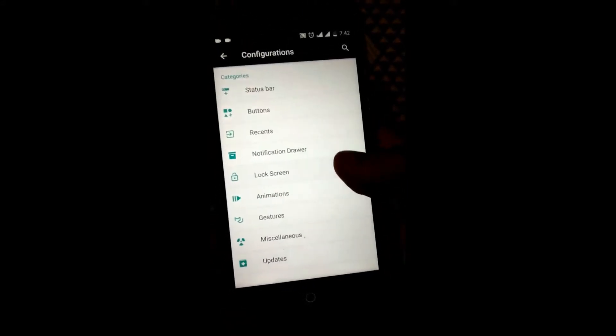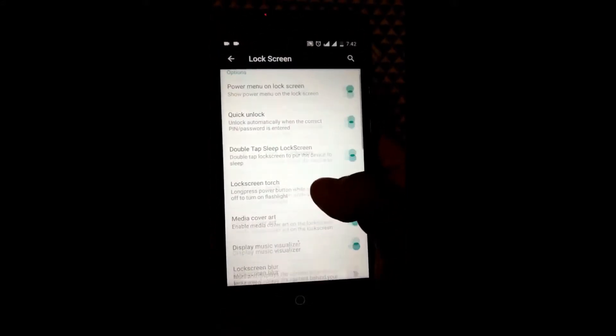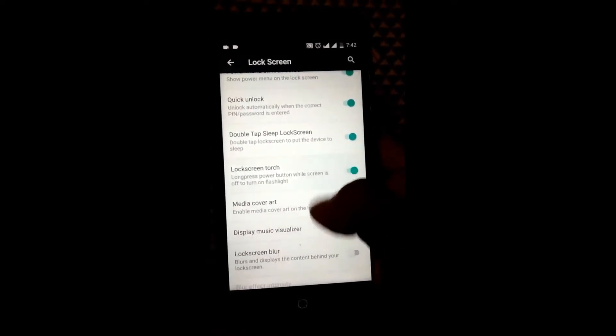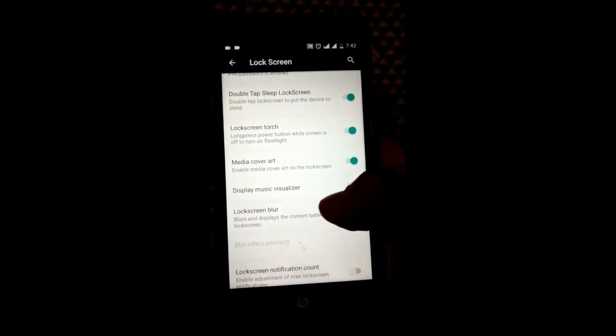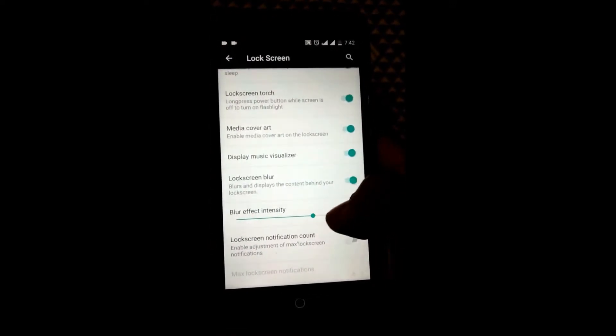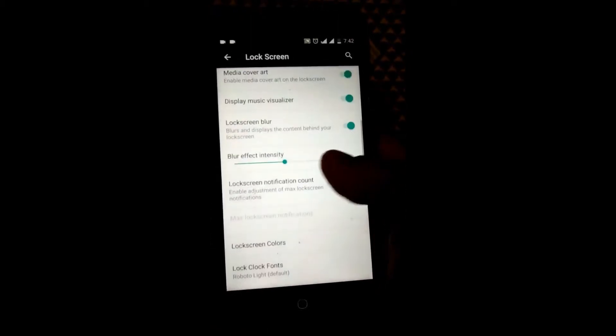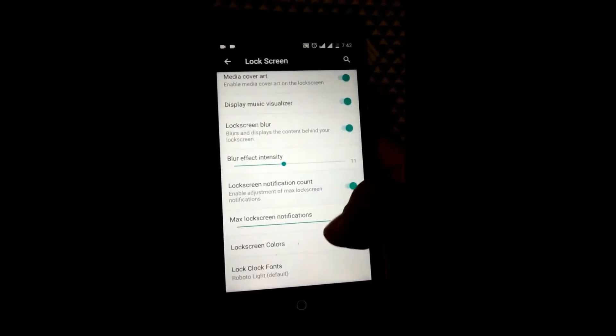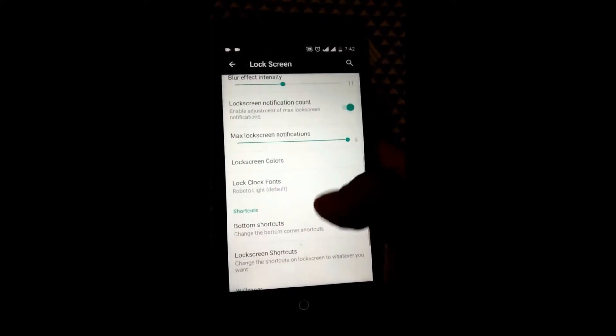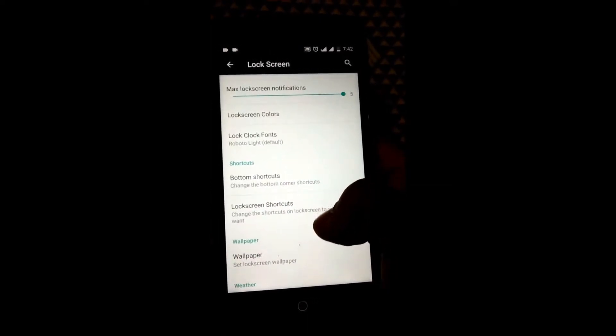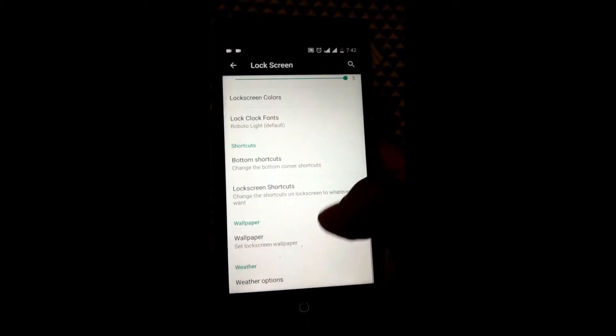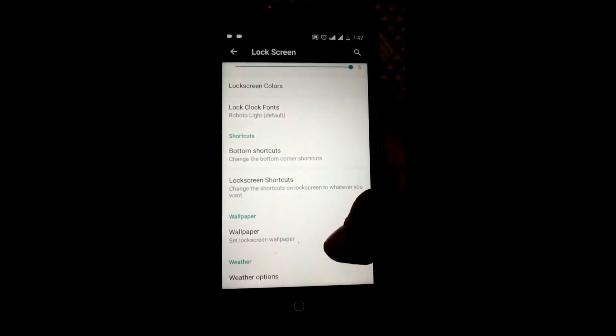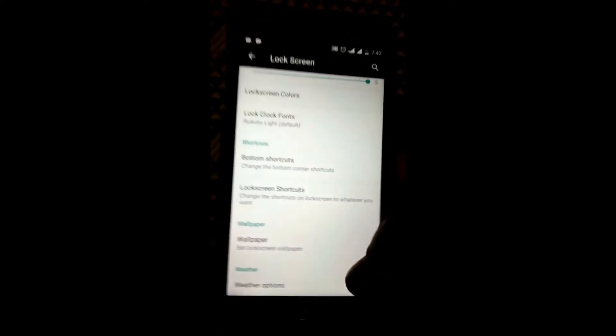Coming to the lock screen, we have quick unlock, lock screen torch, lock screen blur. You can change the intensity of the blur. You have lock screen notification count, bottom shortcuts and shortcuts that can be placed in lock screen, weather options, and you can customize the wallpaper.